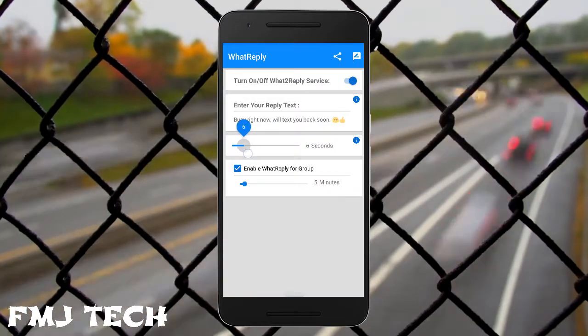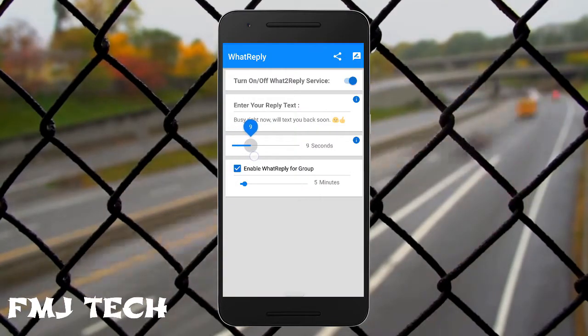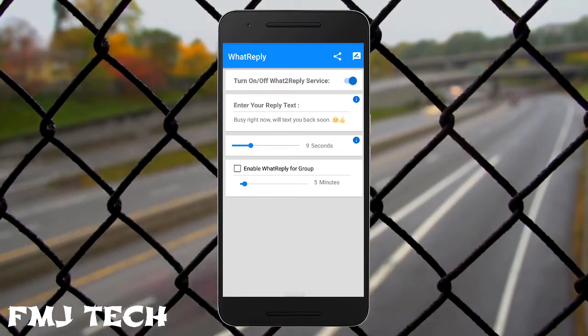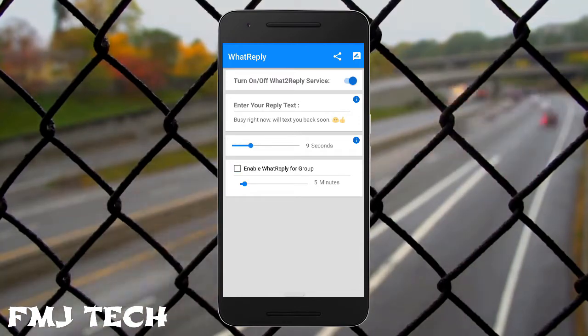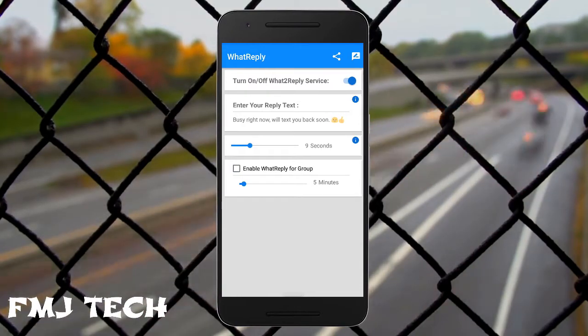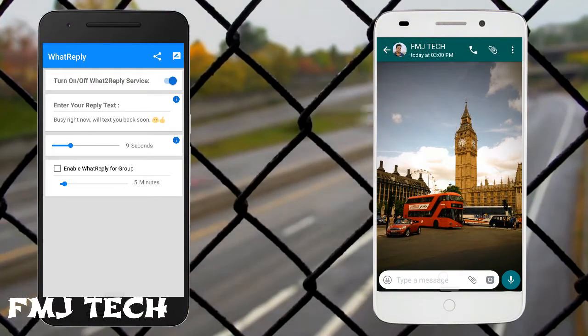You can also set the time frame for the reply as well. And if you don't want this auto-reply for groups, you can disable it. Now let's check how it actually works.